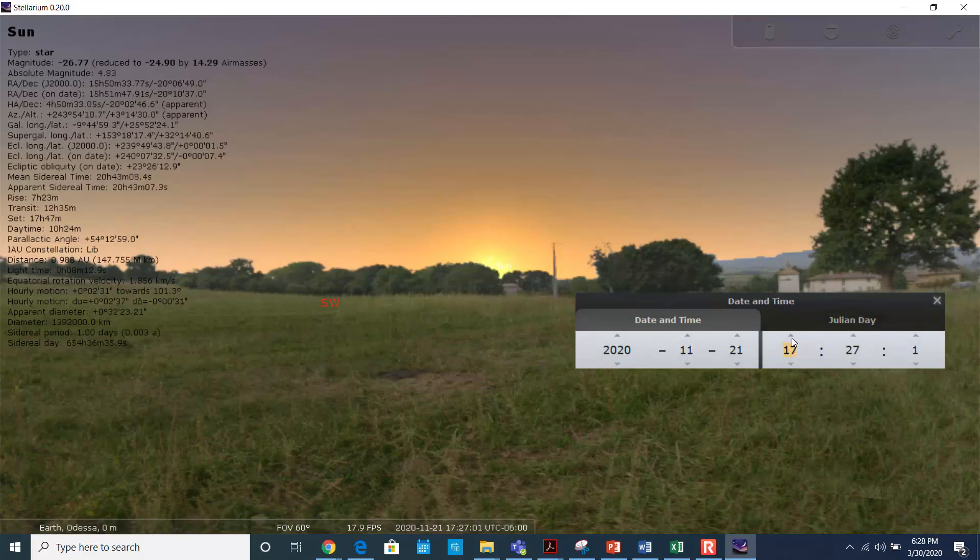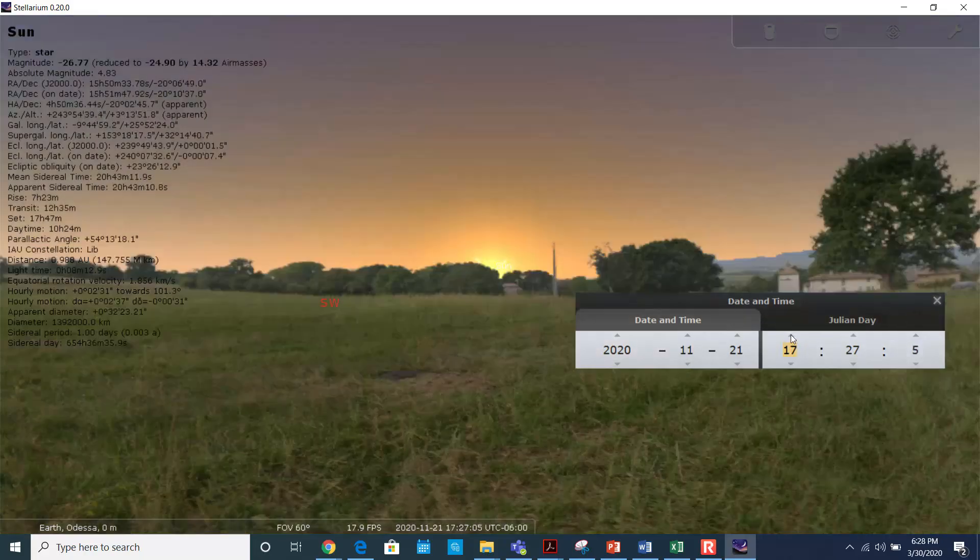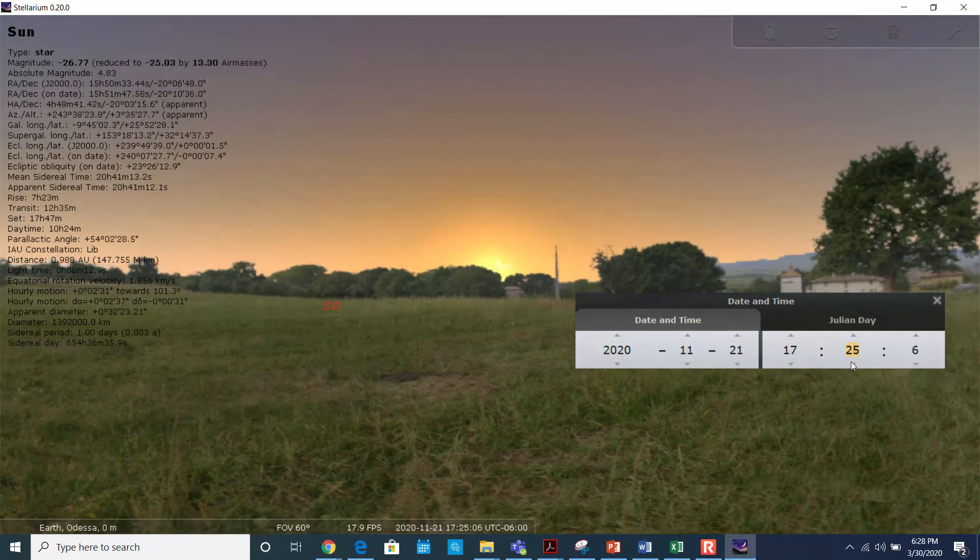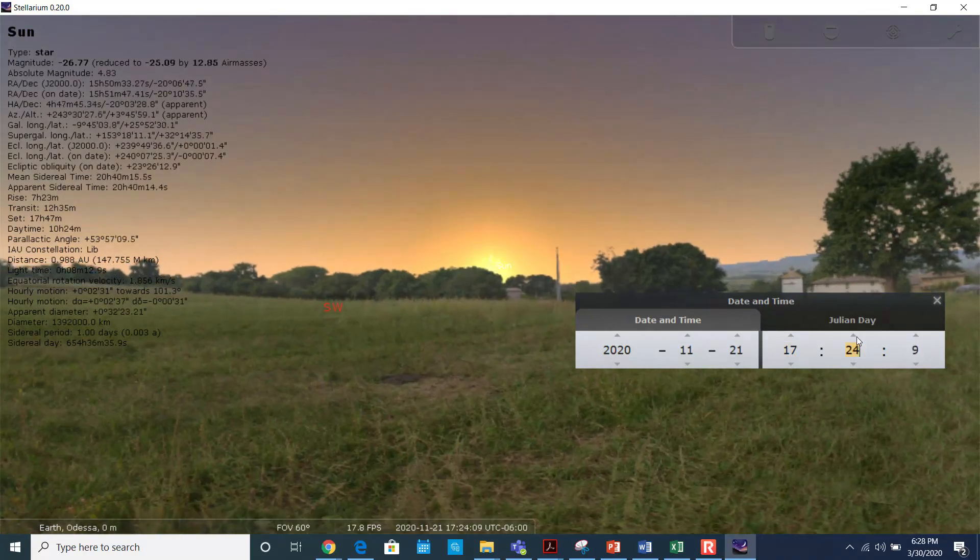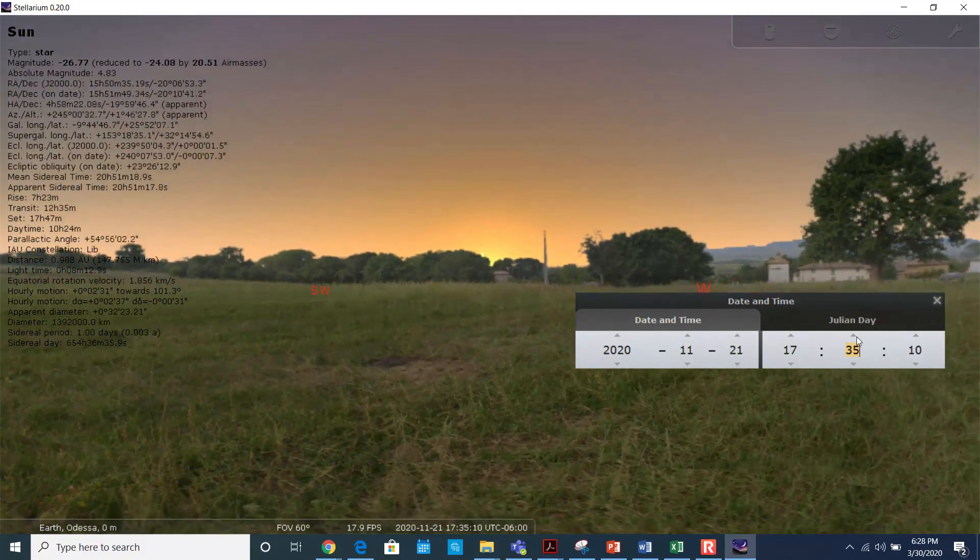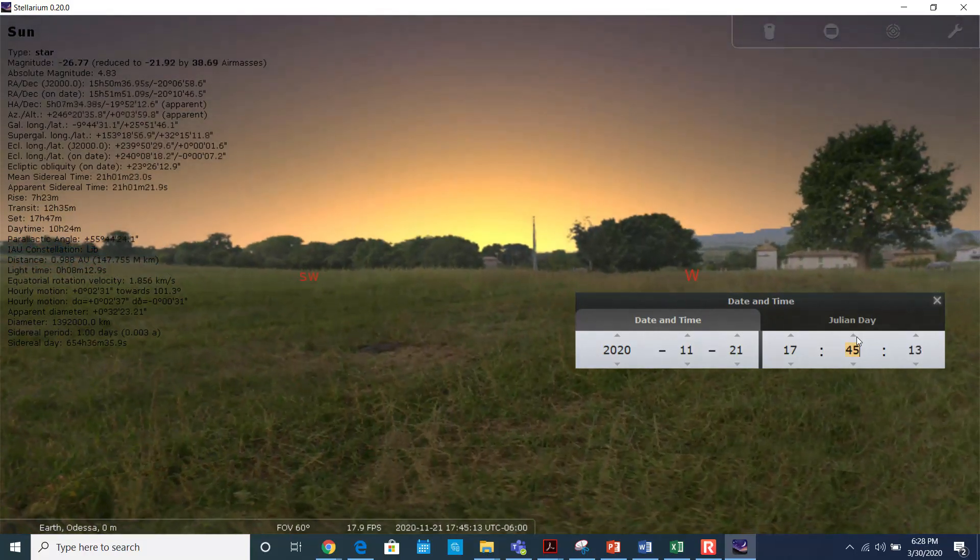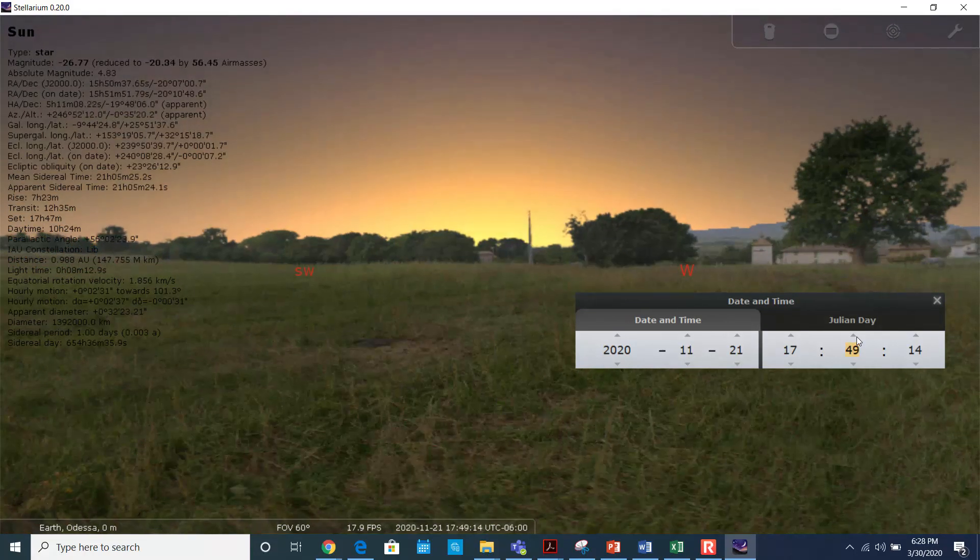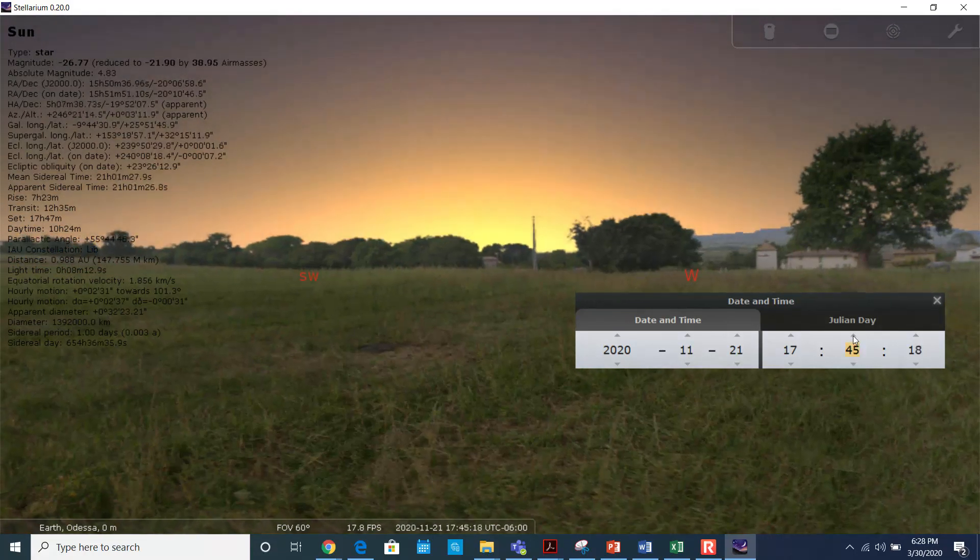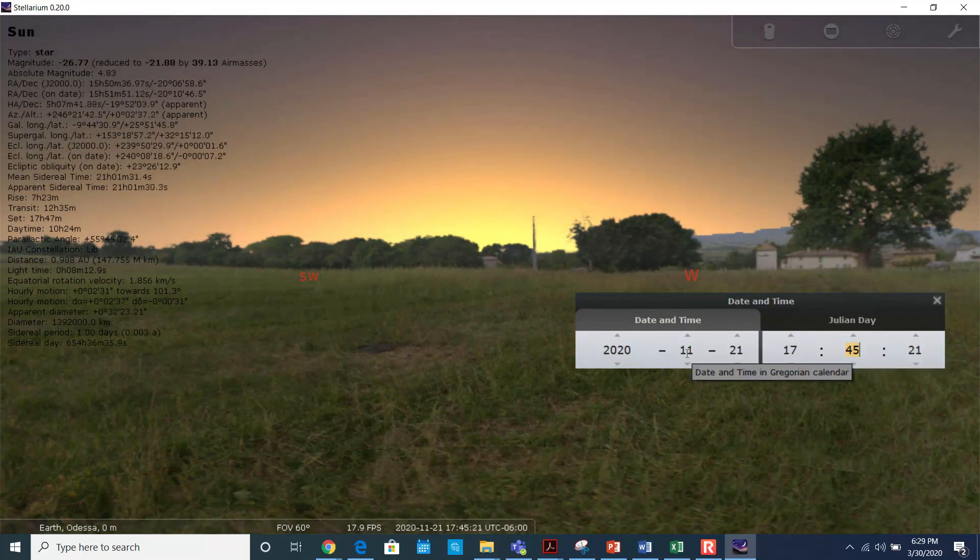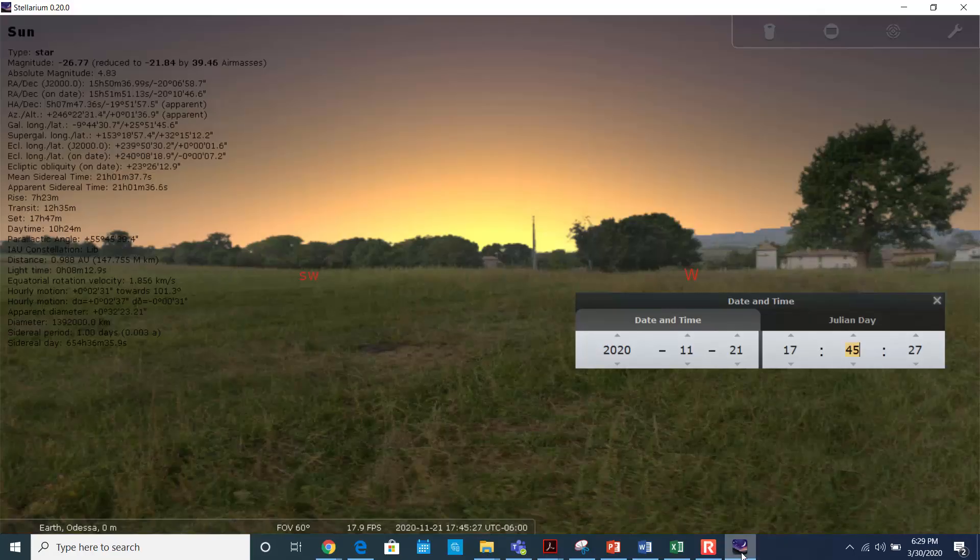Okay, so 5:45 on November 21st is the sunset time. So you can record all this time here. The sunset time is 5:45.